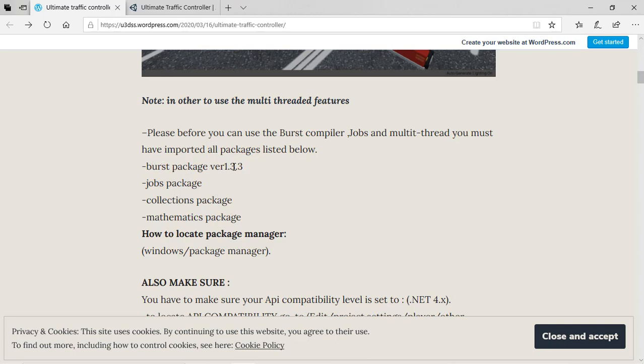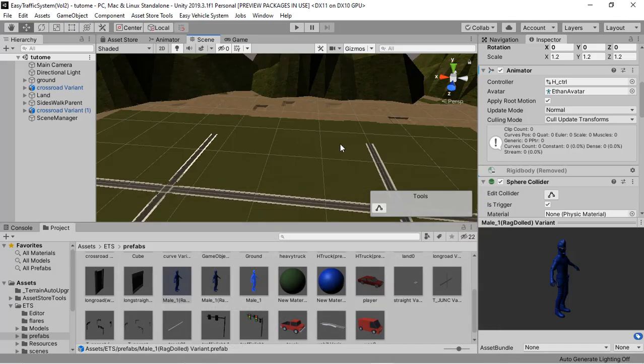We have the bus package version 1.3.3 or higher, the jobs package, relations package, and the mathematics package. Once you have all these packages installed, the Ultimate Traffic Controller should work fine without any errors.